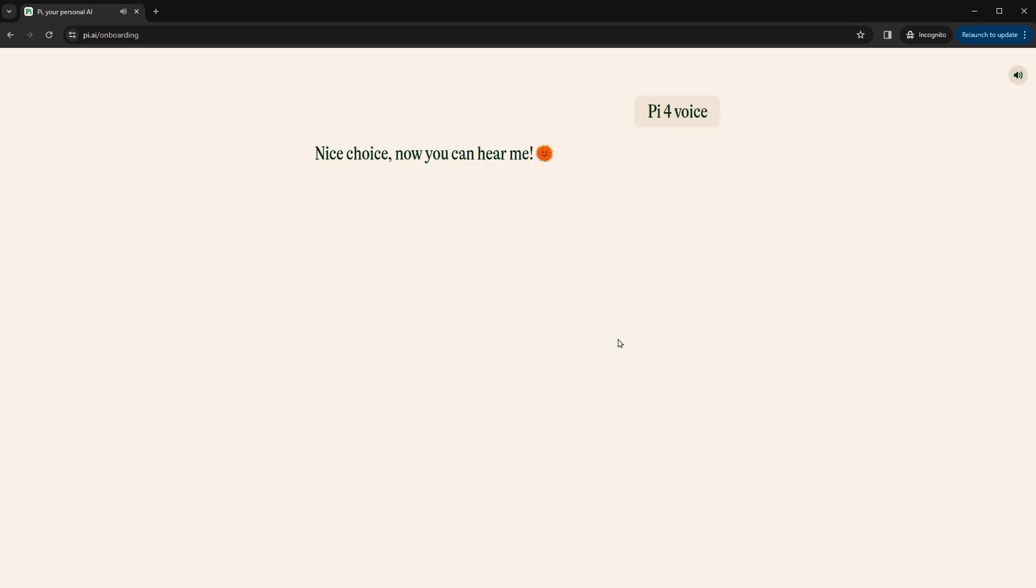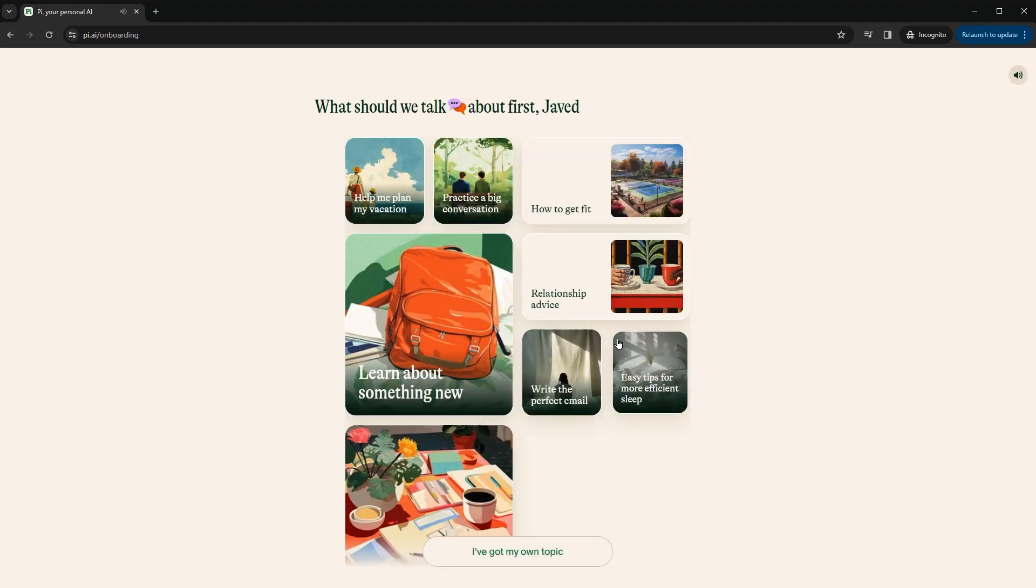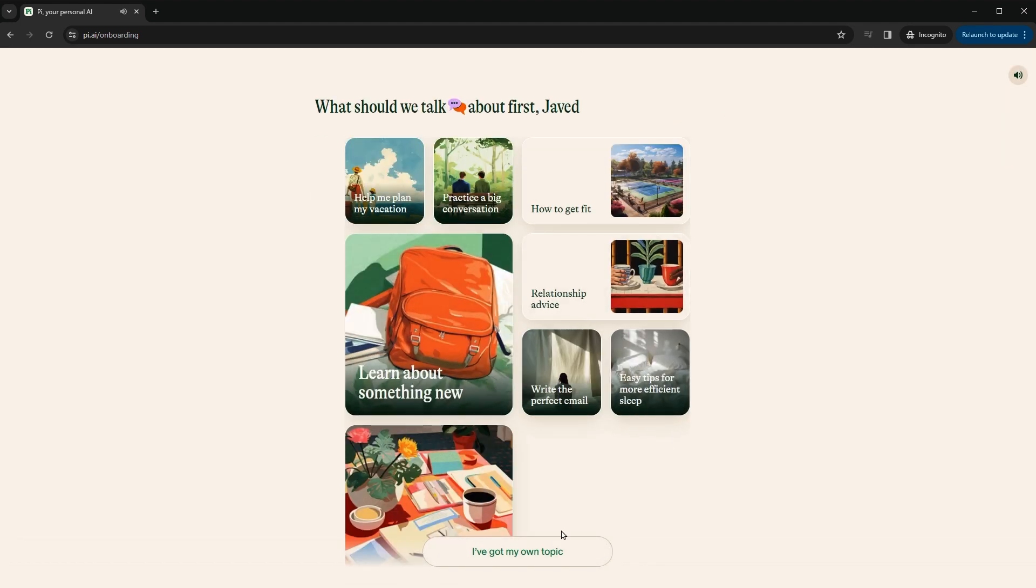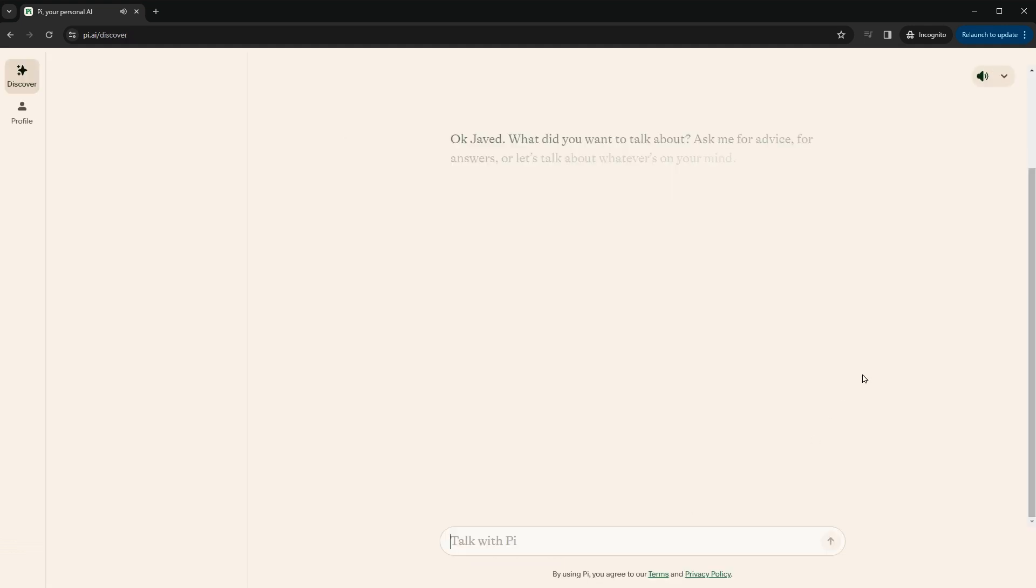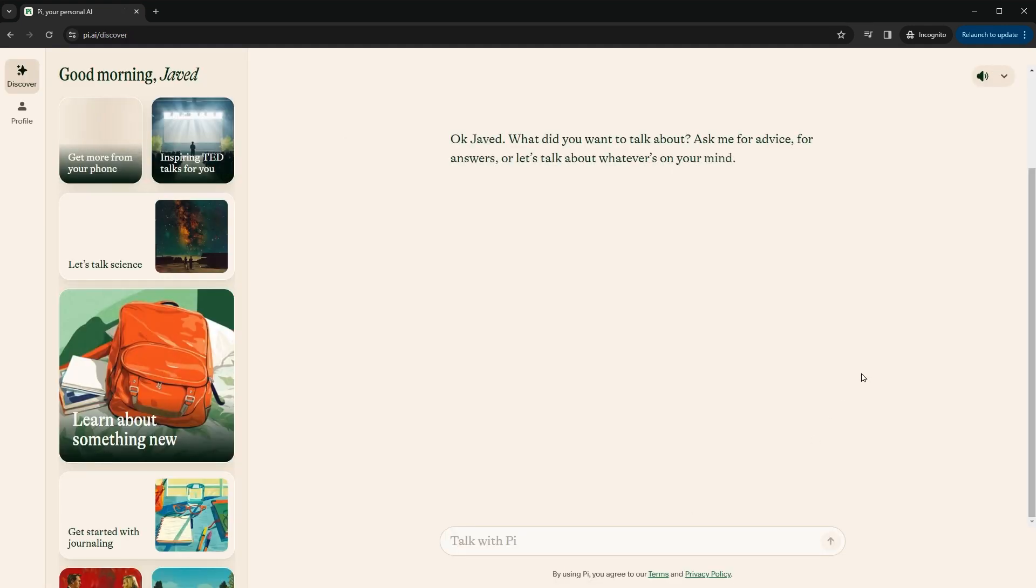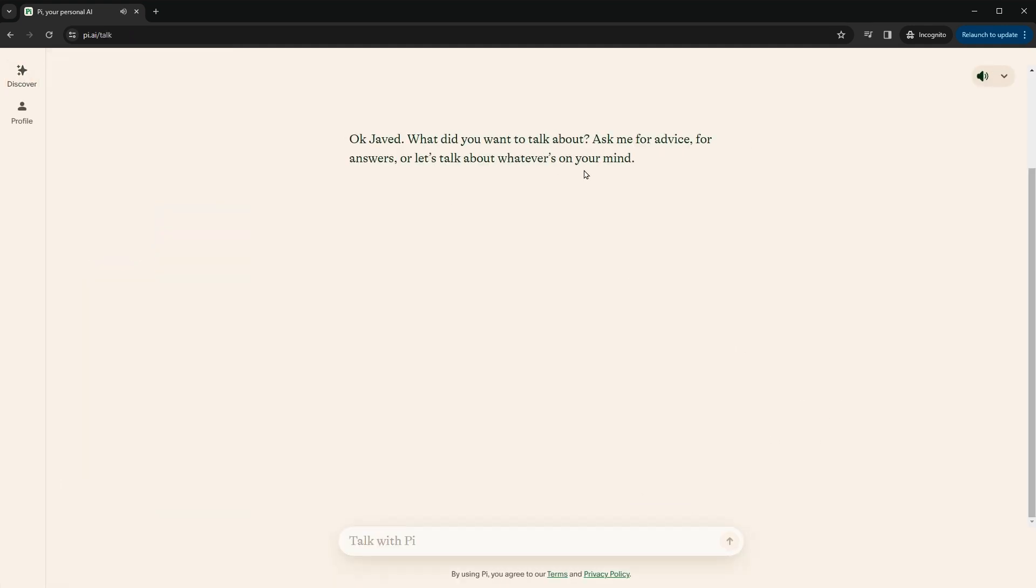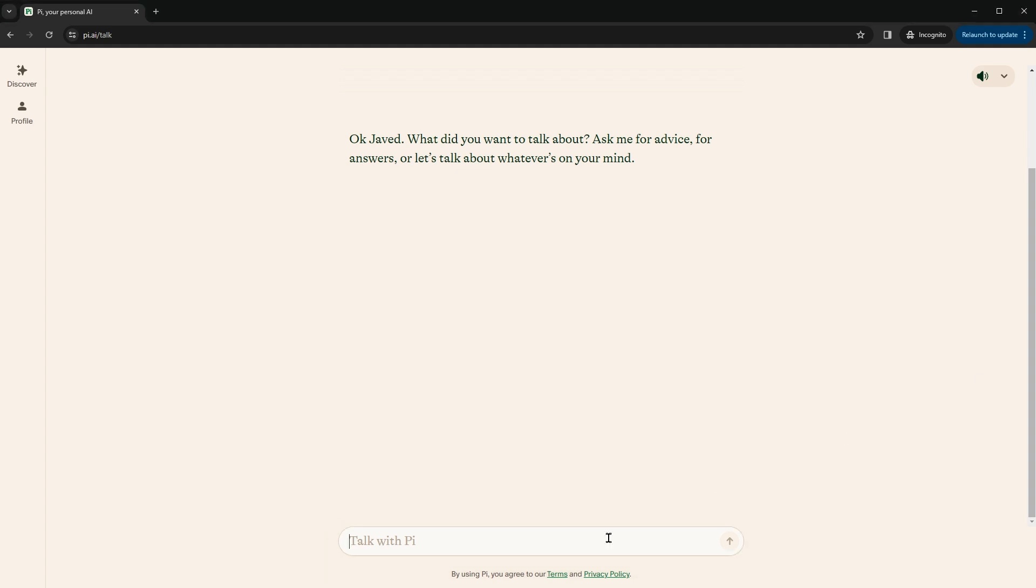Nice choice. Now you can hear me. What should we talk about first, Javed? Okay, Javed. What did you want to talk about? Ask me for advice, for answers, or let's talk about whatever's on your mind. All right. Let's ask about the weather in London, United Kingdom.